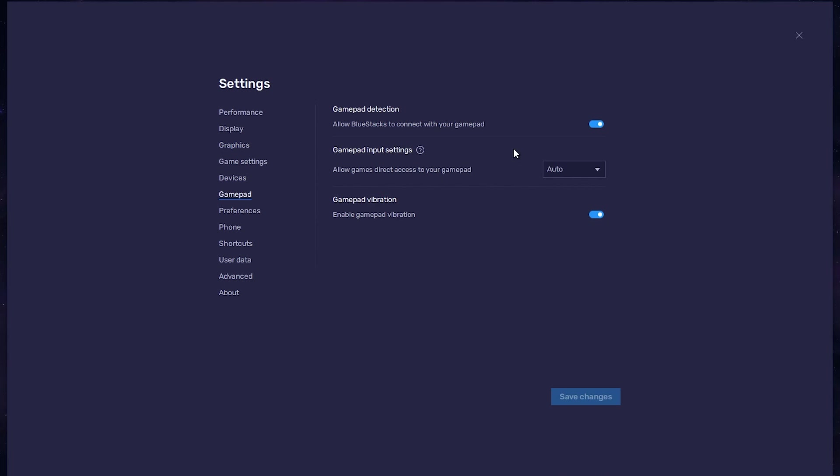Below, set the Gamepad input settings to automatic and set the Gamepad vibration option to your personal preference. This will not affect Albion Online. After connecting your controller or gamepad, BlueStacks will recognize it and show it as an alternative to your keyboard and mouse.